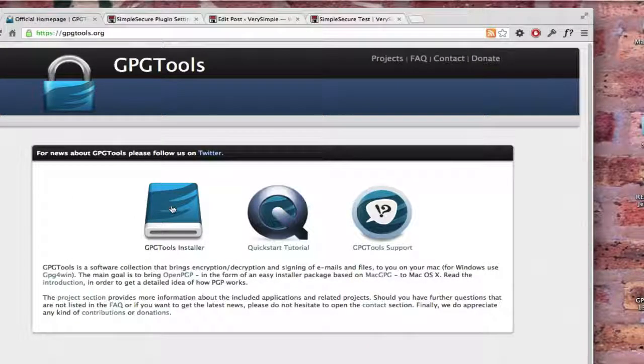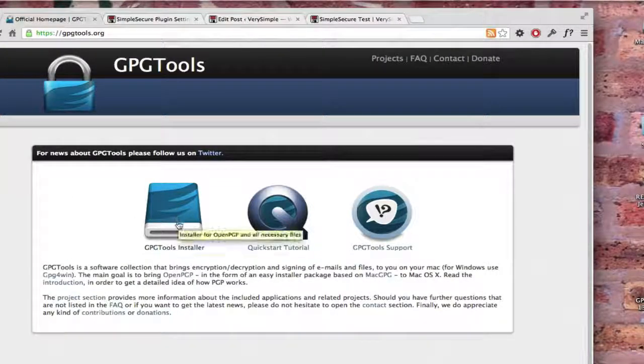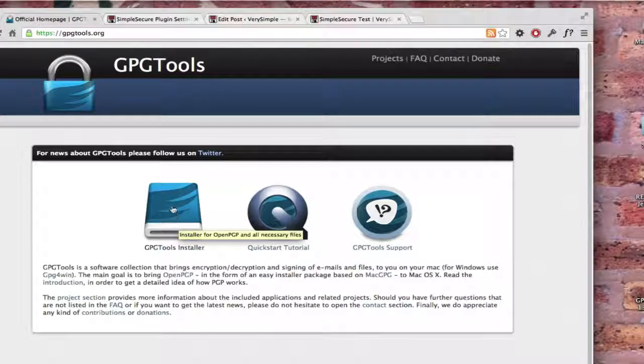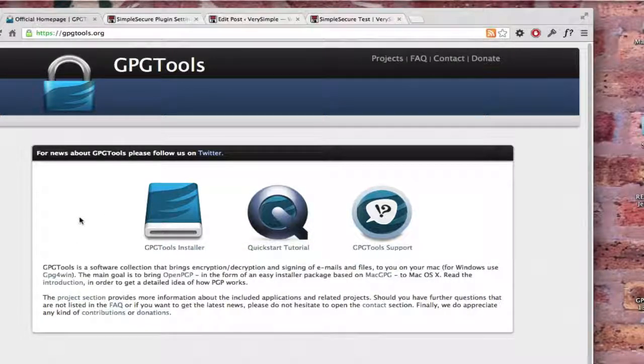And I have the installer here, which I've actually already downloaded, so I'm not going to bother downloading it, but it's just like every other app. You download it, you run the installer.